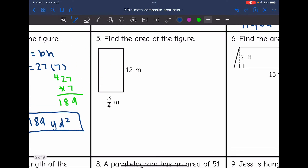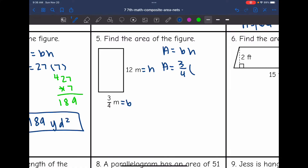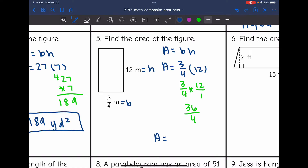Let's look at number five. I have a rectangle. The base is 3/4 meter and the height is 12 meters. To find the area, I will do the base of 3/4 times the height of 12. This is really like 3/4 times 12/1, and we'll multiply across: 3 times 12 is 36, and 4 times 1 is 4. 36 divided by 4 is 9, so the area of this rectangle would be 9 meters squared.